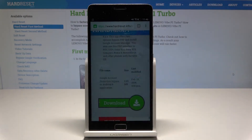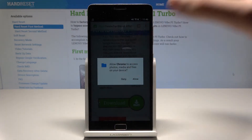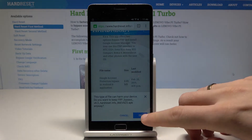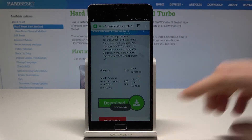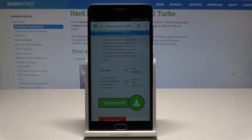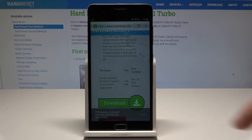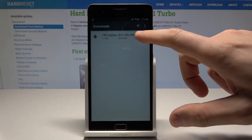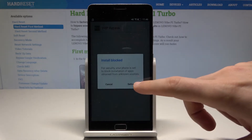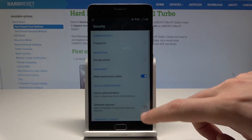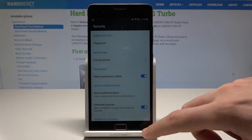Choose update permissions. Allow Chrome to access photos, media, etc. Tap OK to download this file. The Lenovo is downloading the file — wait a few seconds. Now choose open. Select this app, then choose settings and allow unknown sources.